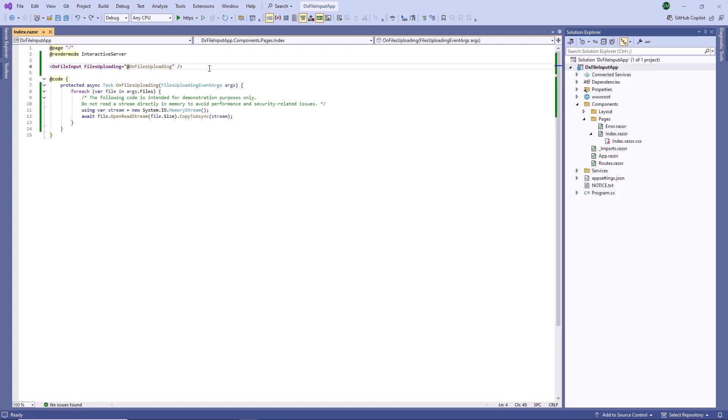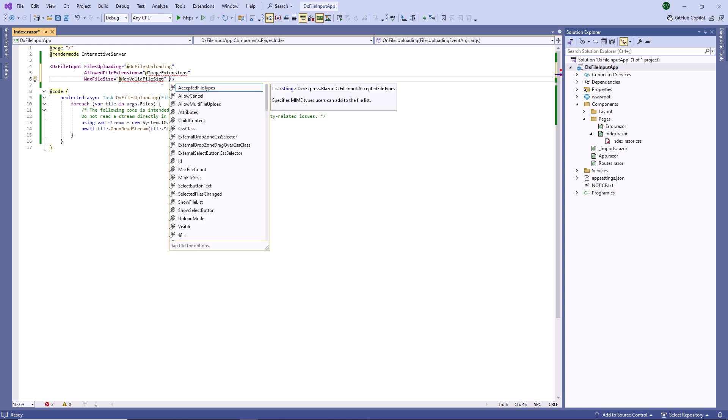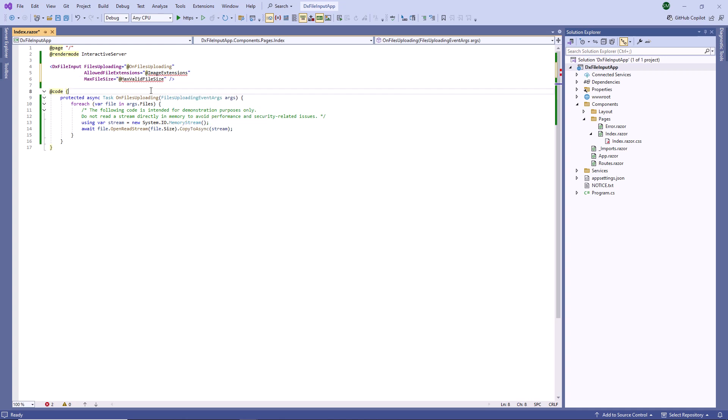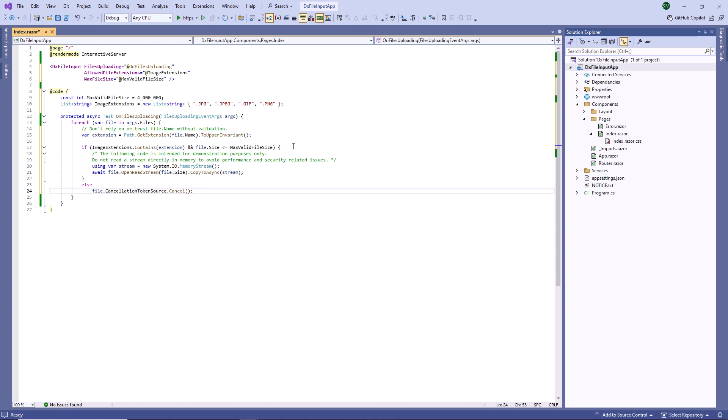Now I'm going to implement file validation. First, I specify allowed file extensions and max file size properties to validate file extension and size on the client. Next, I revalidate size and extension in the files uploading event handler. To introduce secure file upload operations, we recommend that you add different validation types to the event handler. For example, validate file size and extension, validate file name, name length, and allowed characters.